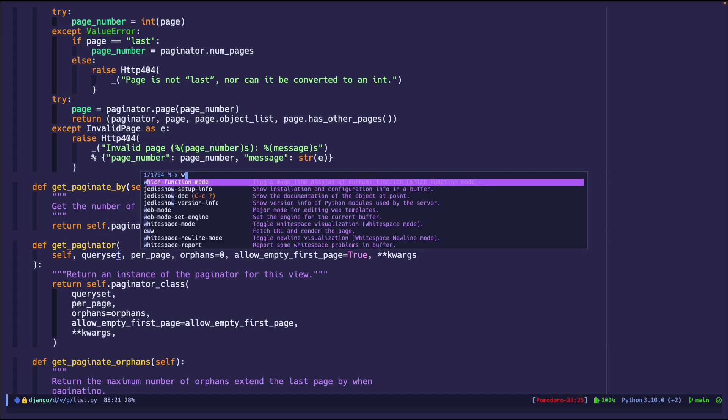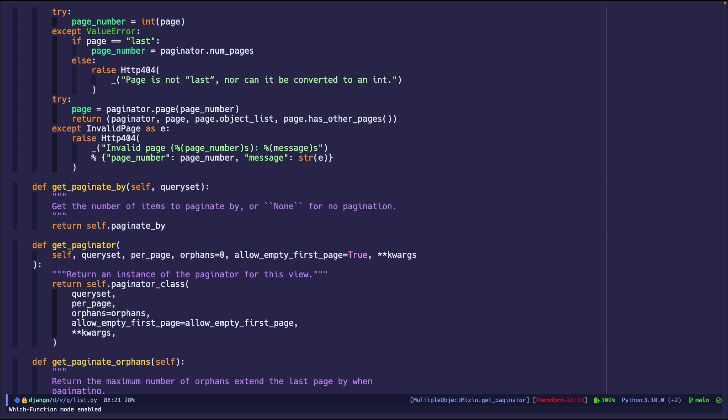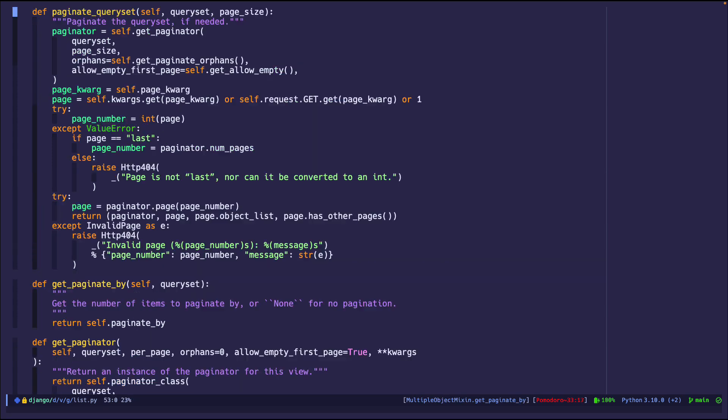When I turn on which-function-mode, all of a sudden I can tell what class and function I am in. If I go to the next one, it will automatically update as I go within each method or function. It will nest however deep it needs to nest. That's pretty straightforward and easy to set up.